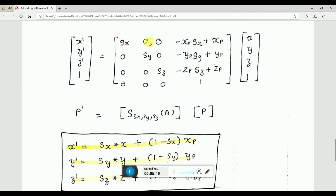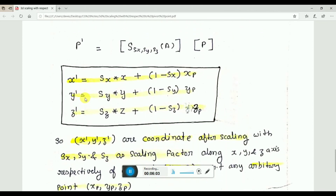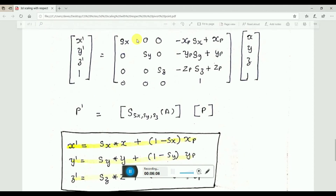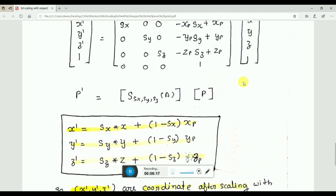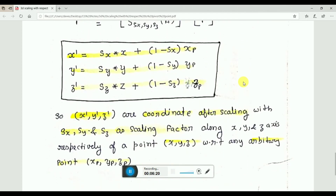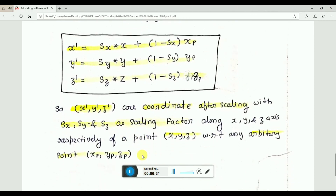In the equation form: Sx multiplies with x, and the remaining terms are combined. Similarly for y, Sy multiplies with y and x terms become zero. The resulting x, y, z coordinates after scaling are given by these equations, where Sx, Sy, Sz are the scaling factors along the x, y, z axes, and Xp, Yp, Zp is the arbitrary point.